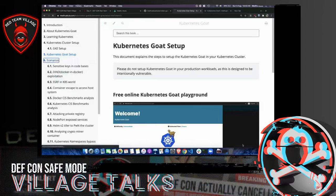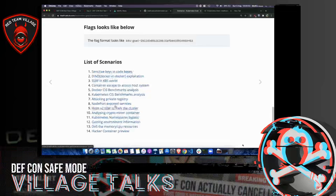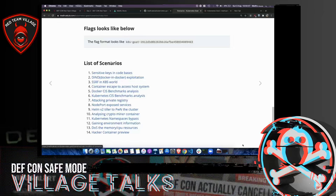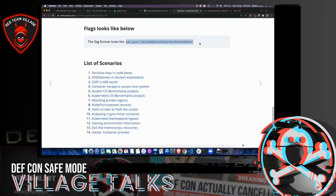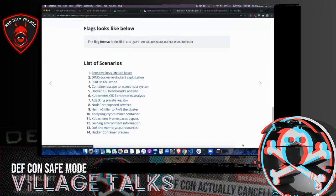There are a bunch of scenarios we've created. For today's presentation we won't cover all of them, but we'll look at some primary and interesting scenarios. I recommend going back and trying the others yourself. In some scenarios, I've created a flag in the format 'goat-{MD5 hash of 32 characters}' — reaching this flag means you've completed the scenario. Let's start with Scenario 1: Sensitive Keys in Codebase.